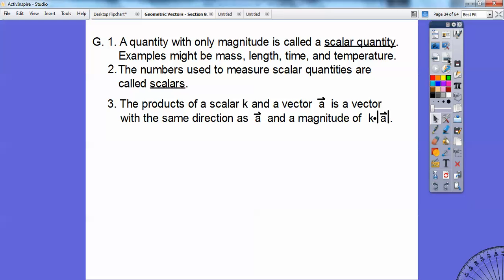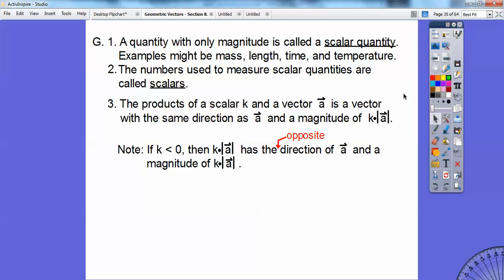The product of a scalar k and a vector a is the vector with the same direction as a, and the magnitude of k times a. Say I had this vector a right here and I multiply it times 2. Well, here's one vector a, and then two vector a's would be right there. So that would be the scalar multiple of that.